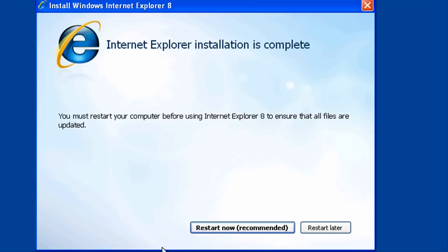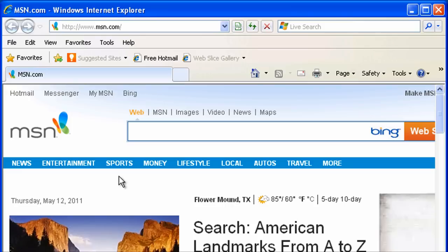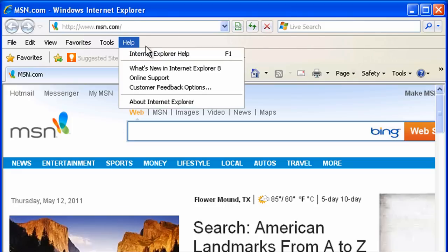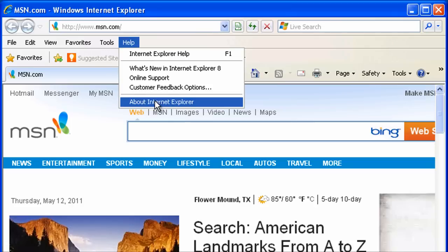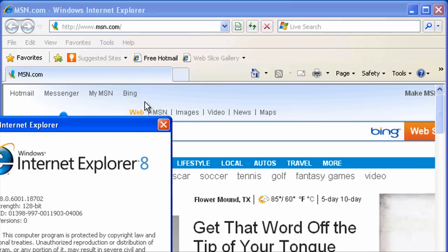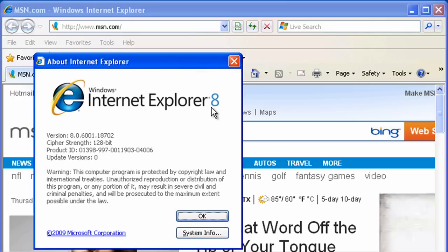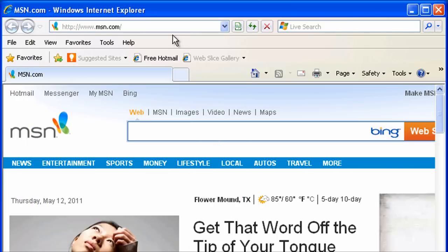When it's all done downloading, go ahead and click restart. Okay, we're back and let's make sure we've got what we're looking for. We want to go to Help and check About Internet Explorer, and you see we're now at version 8. Doesn't mean we're done.